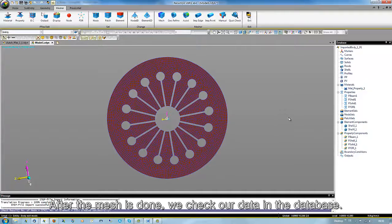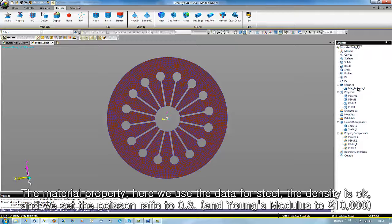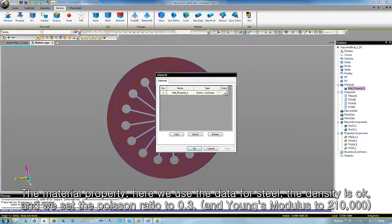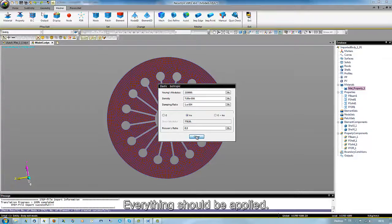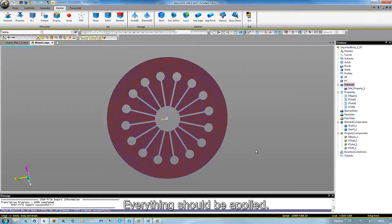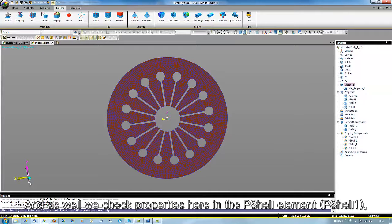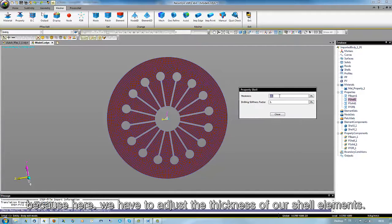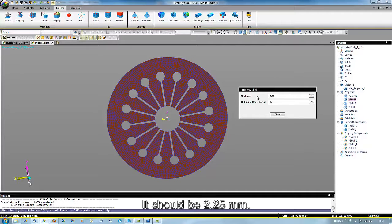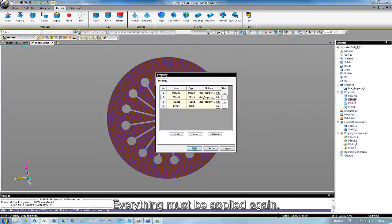After the mesh is done, we check our data in the database — the material property. Here we use the data for steel. Density is okay, and we set the Poisson ratio to 0.3. Everything should be applied. We also check the properties in the P-Shell element, where we have to adjust the thickness of our shell elements. It should be 2.25 mm. Everything must be applied again.